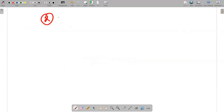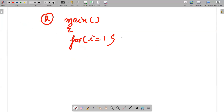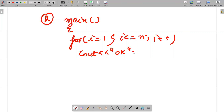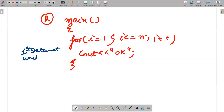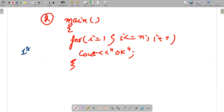The second example: inside main I'm writing a for loop — for i = 1, i <= n, i++ — and I'm writing cout inside it. I have not written any brackets, which means by default the first statement written after a for loop is the statement inside it.